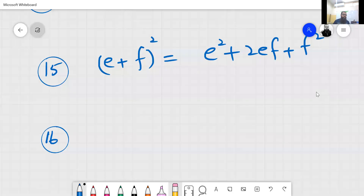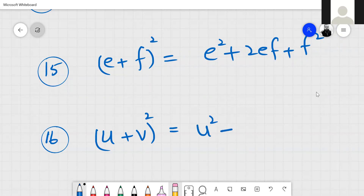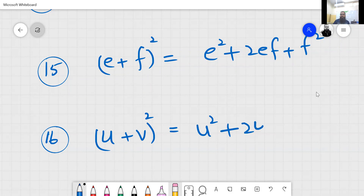U plus v squared: u square plus 2uv plus v squared.